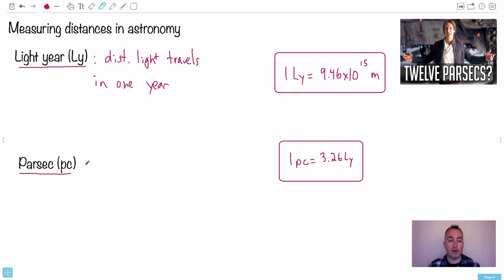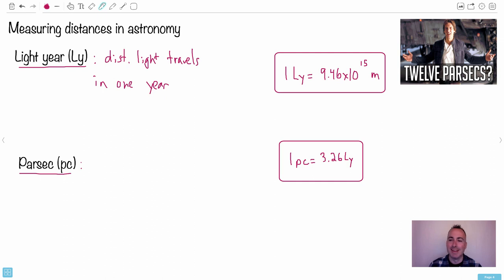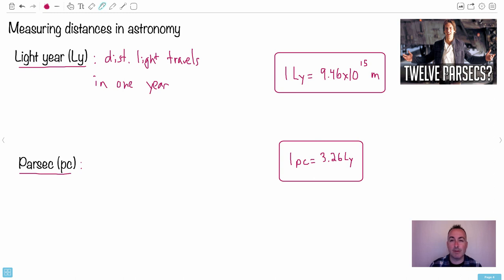We have another unit called a parsec. If you've ever seen the original Star Wars movies, Han Solo says the Millennium Falcon made the Kessel Run in under 12 parsecs. Nerd physicists take this and say - 12 parsecs? That's not a unit of time, it's a unit of distance! A parsec is just another unit of measurement.